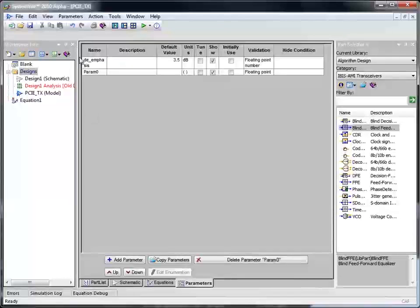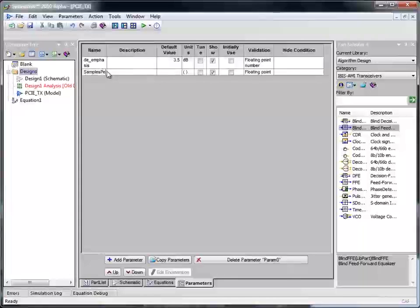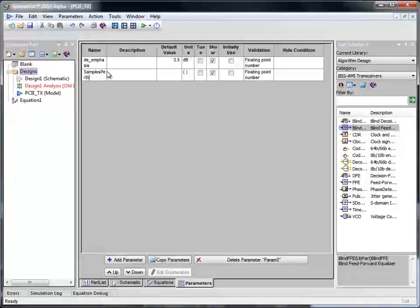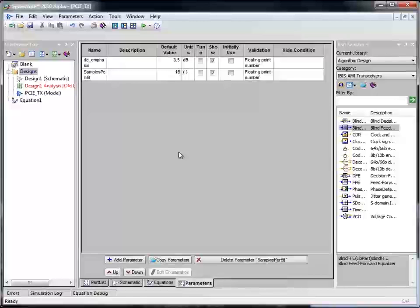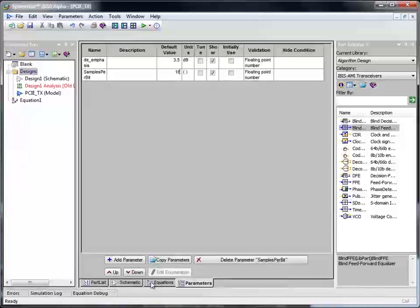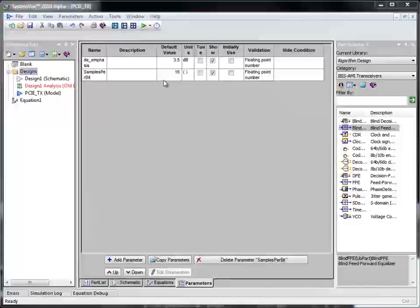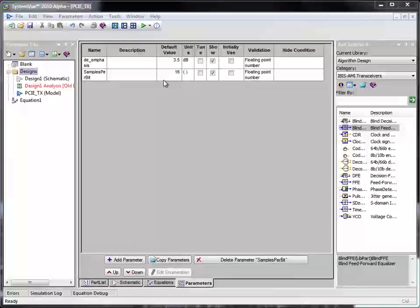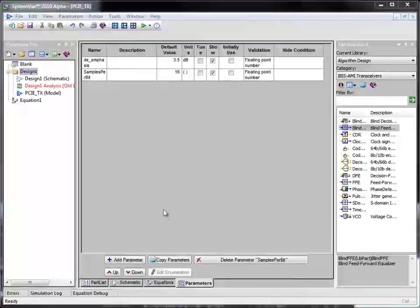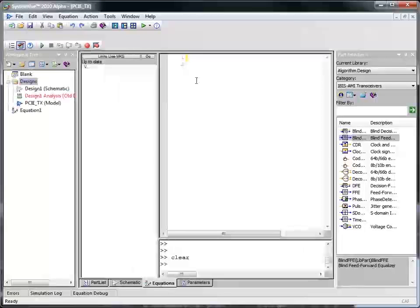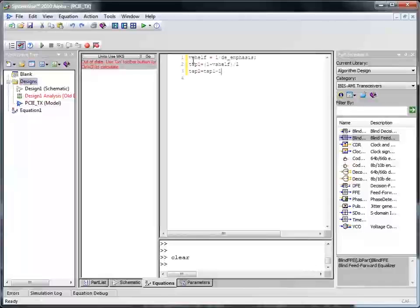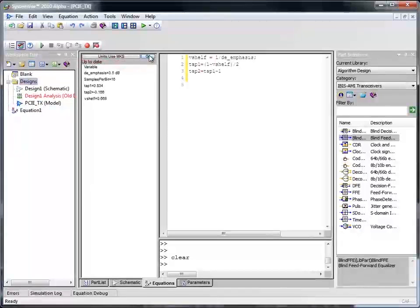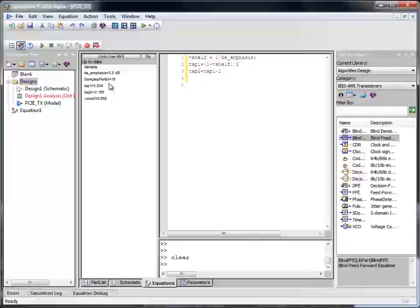The second parameter I am adding to this component is samples per bit. I am using 16 samples to start with as the default value and you can change this value if required. Given the de-emphasis value, we need to compute tap coefficient to be used with the feed forward equalizer. For that we define a few equations on the equation page and compute two tap coefficients which is tap 1 and tap 2 for a given value of de-emphasis.